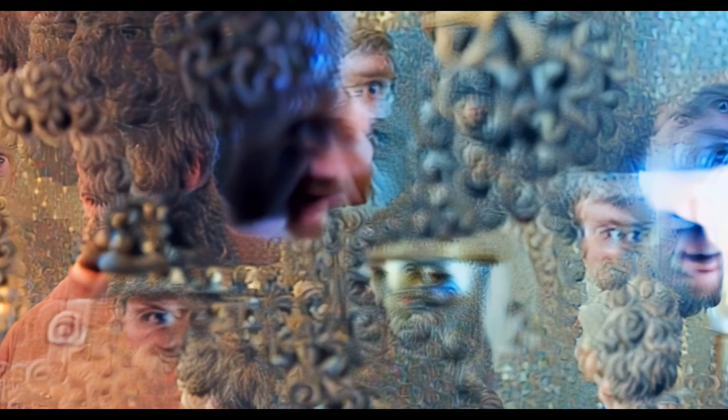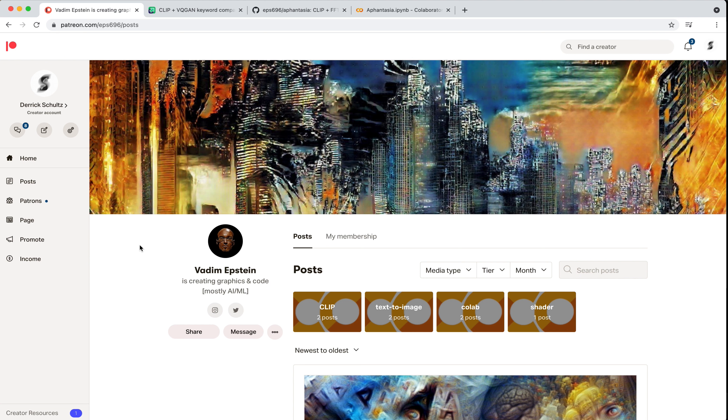We'll get started by just producing images so we get a sense of how things work, the different techniques we can utilize. Then we'll expand to doing video work. Let's start by taking a look at Vadim's GitHub repo. Before I get started, I want to give a shout out to Vadim Epstein.